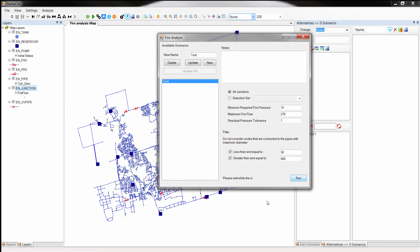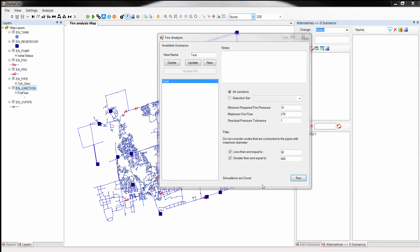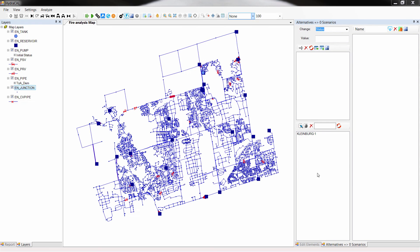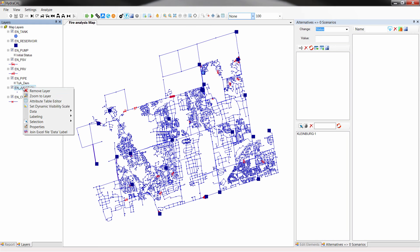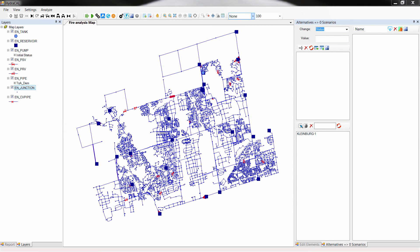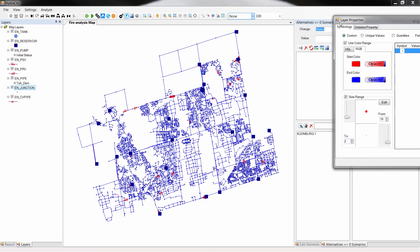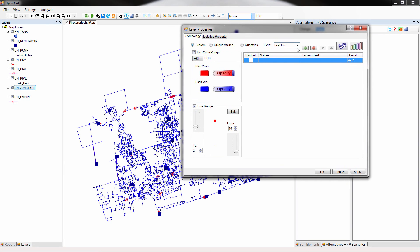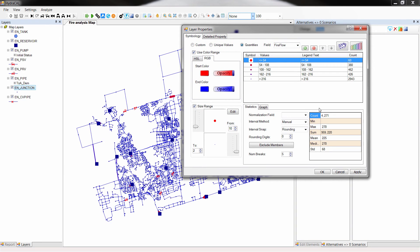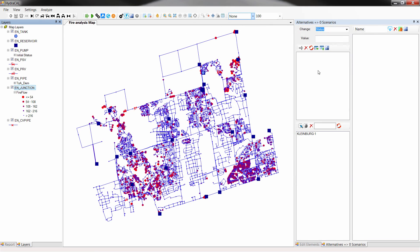The simulation is done. Now all you need to do is to categorize the junction layer based on fire flow. As you may see, the entire process for this system took less than four minutes. This allows you to perform comprehensive fire flow analysis several times during the design process.